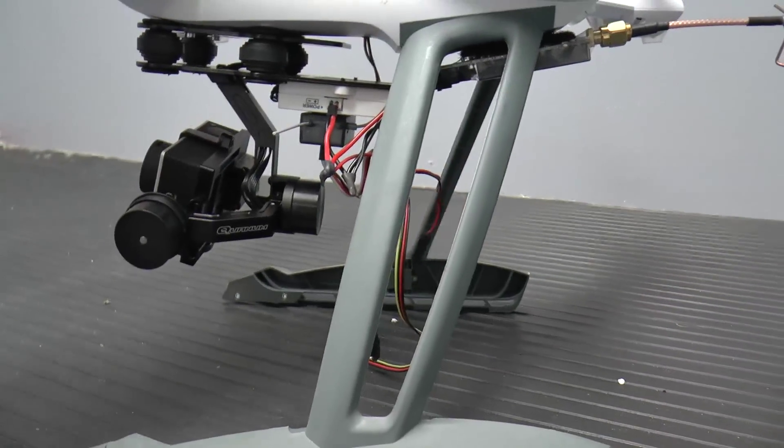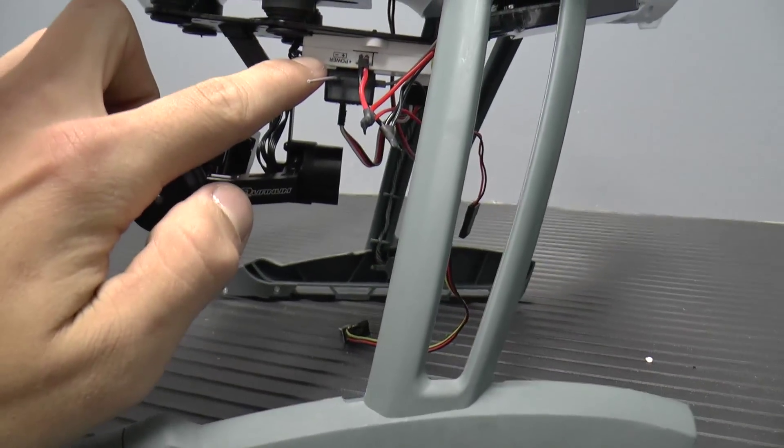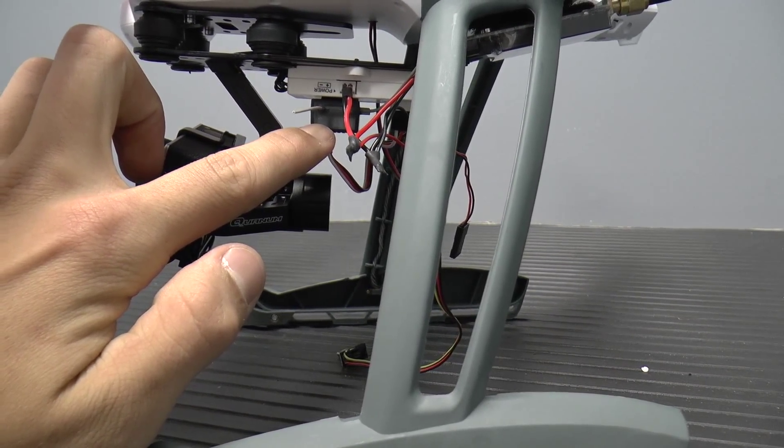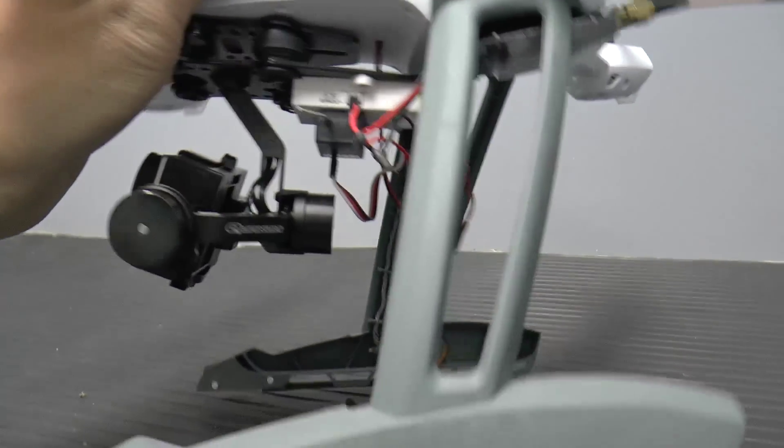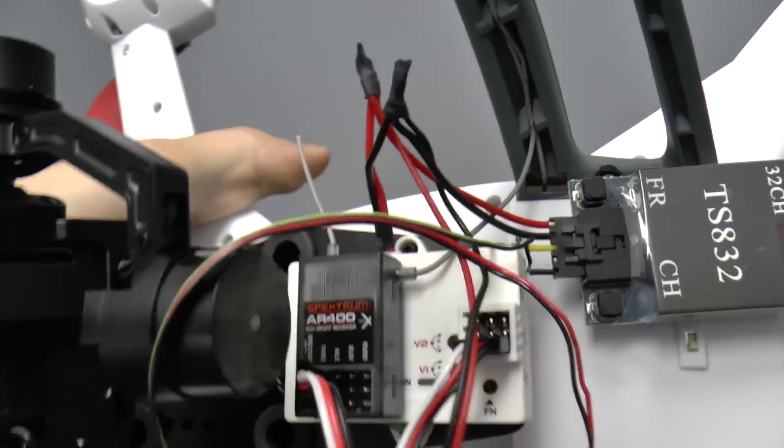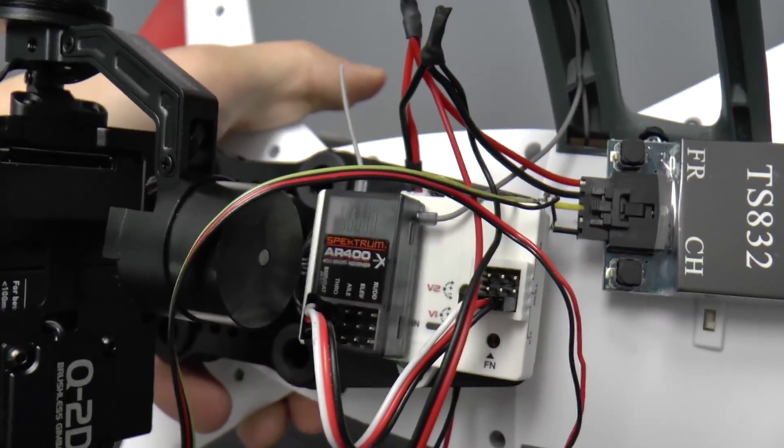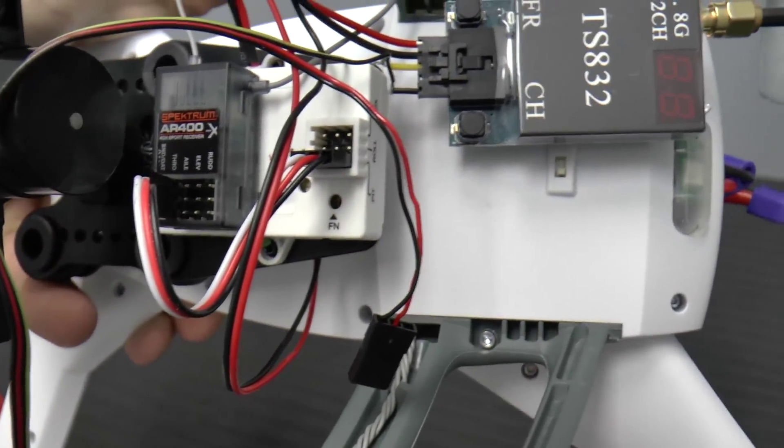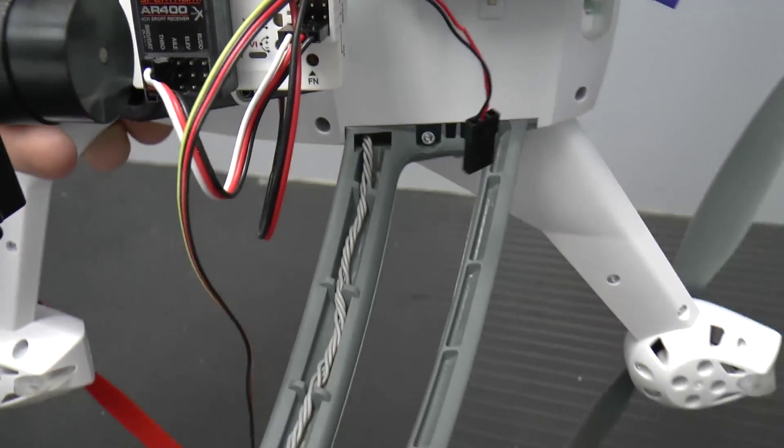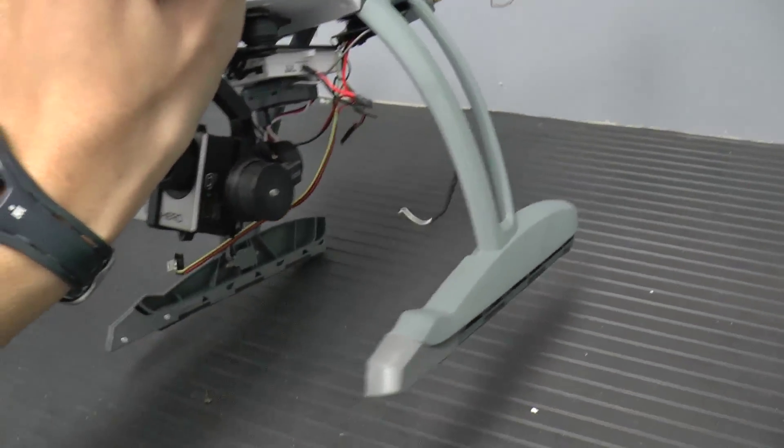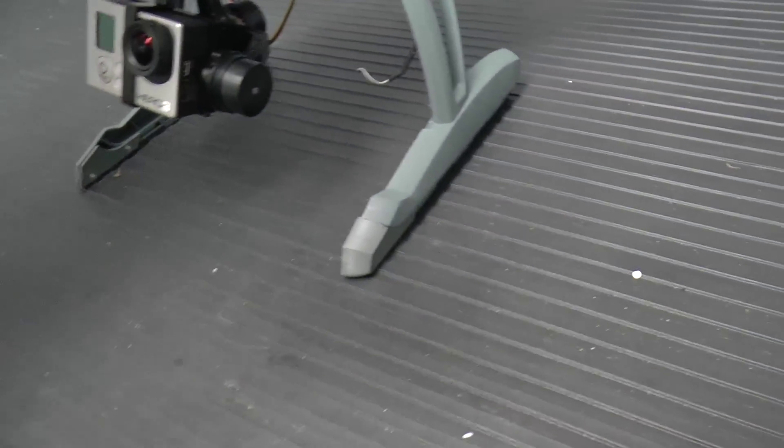And then here coming back you can see the gimbal controller and that goes to a Spectrum receiver. If you guys want to see what model that is. There you go. And I only have one of the axes set up on the gimbal to control.